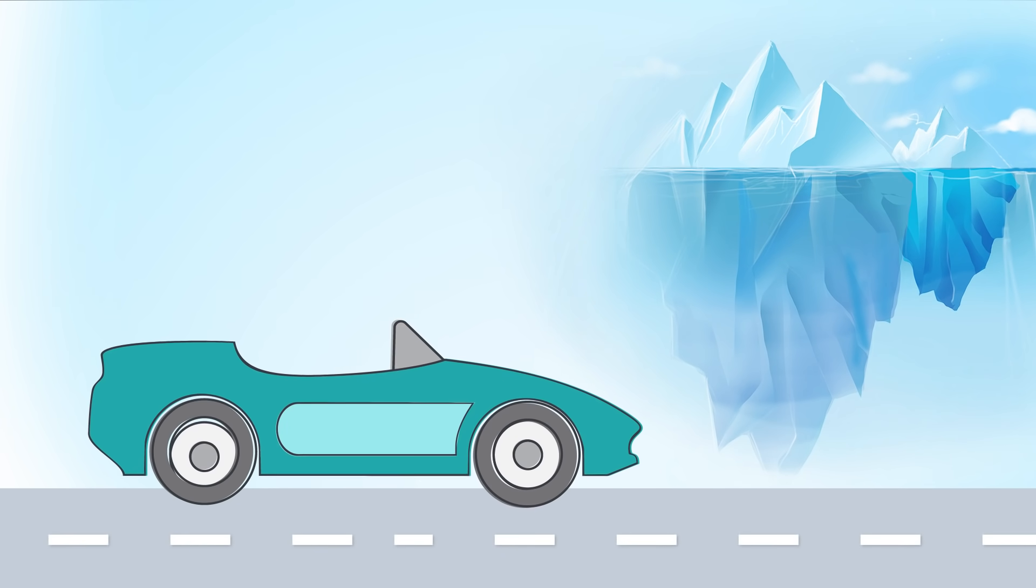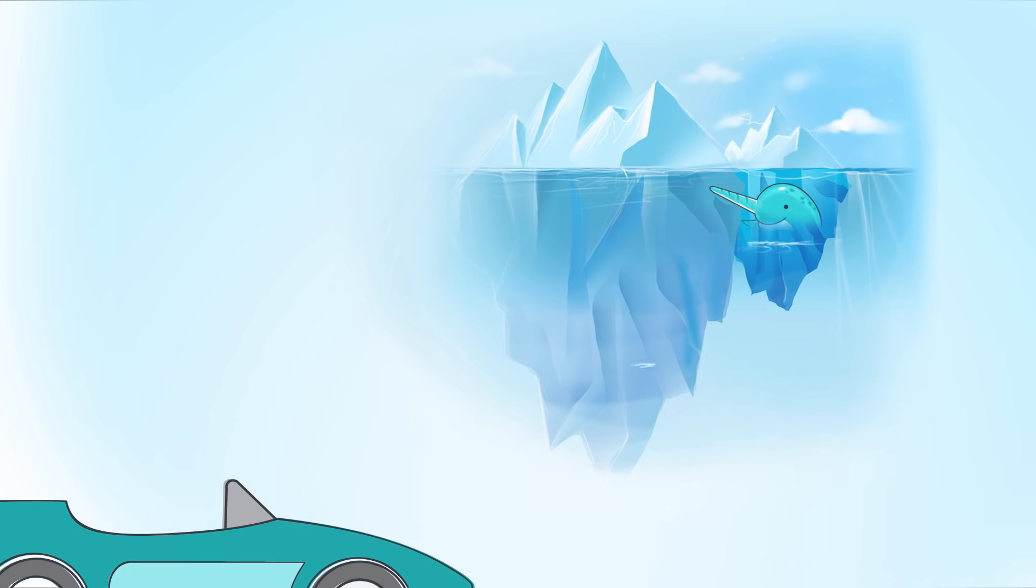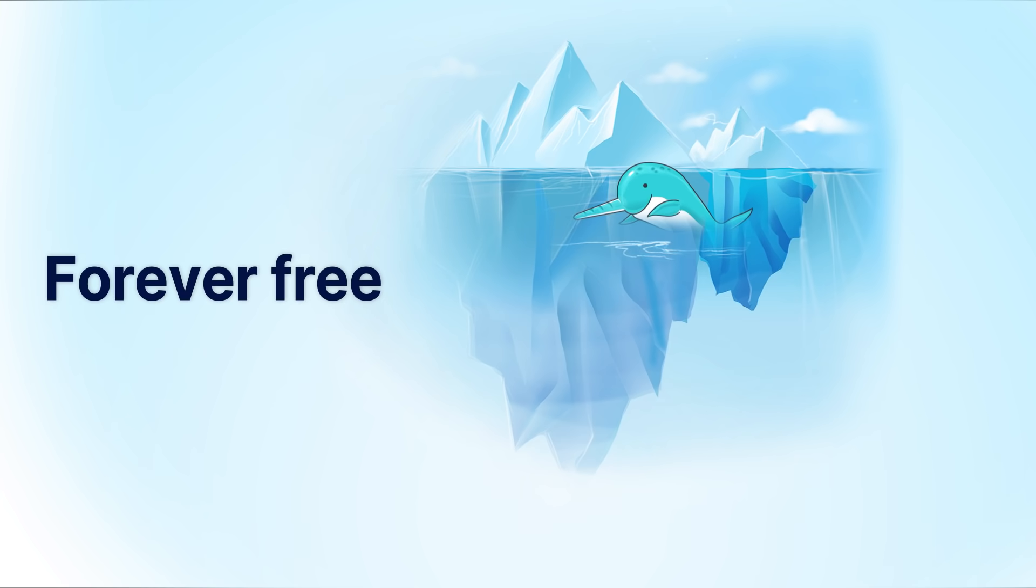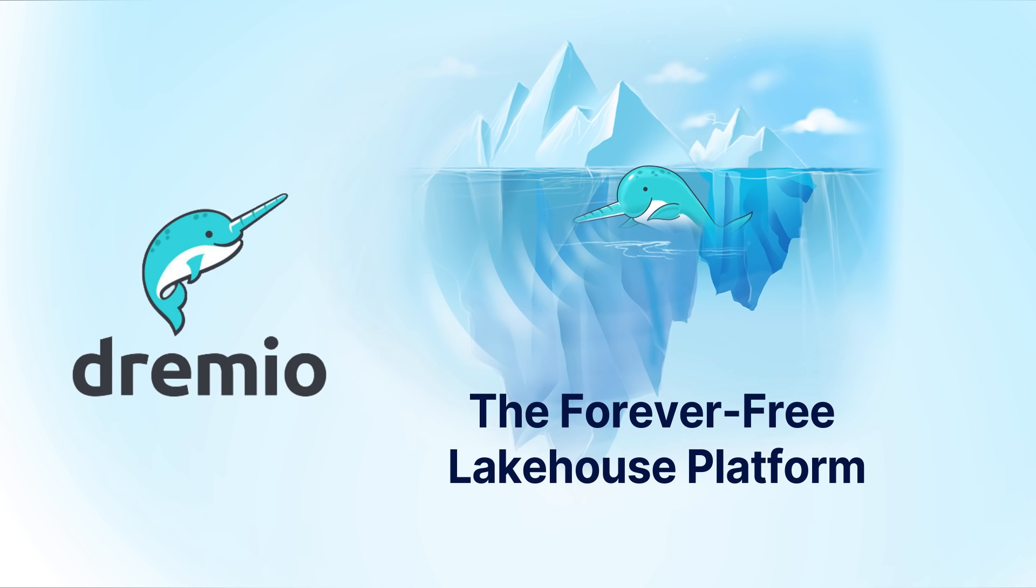Plus, Tremio is the only lakehouse platform that lets you start now and stay forever free. Use it as much and as long as you want. Sign up for Tremio now. It's forever free.